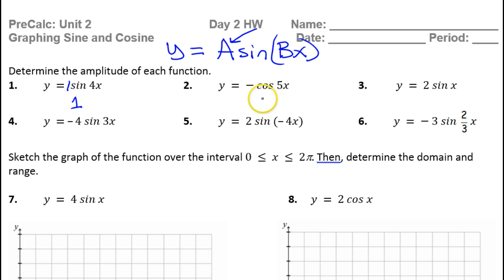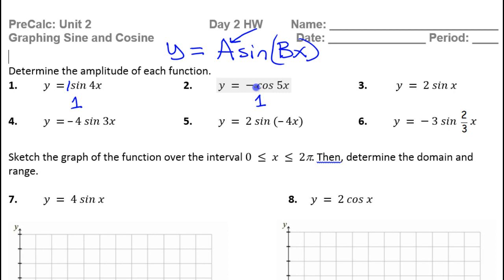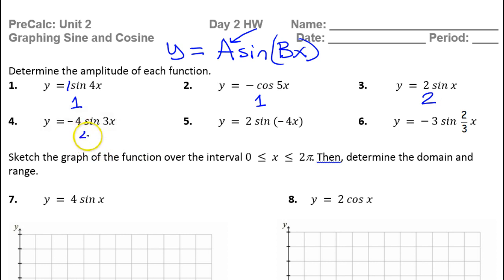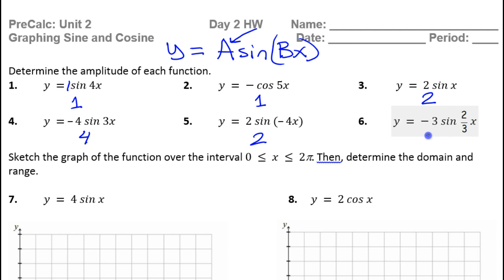What about number 2? The amplitude is going to be 1. Notice it is positive 1 — amplitude cannot be negative. What about number 3? 2. What about number 4? Positive 4. What about number 5? 2. What about number 6? 3. All right, so those are the amplitudes.